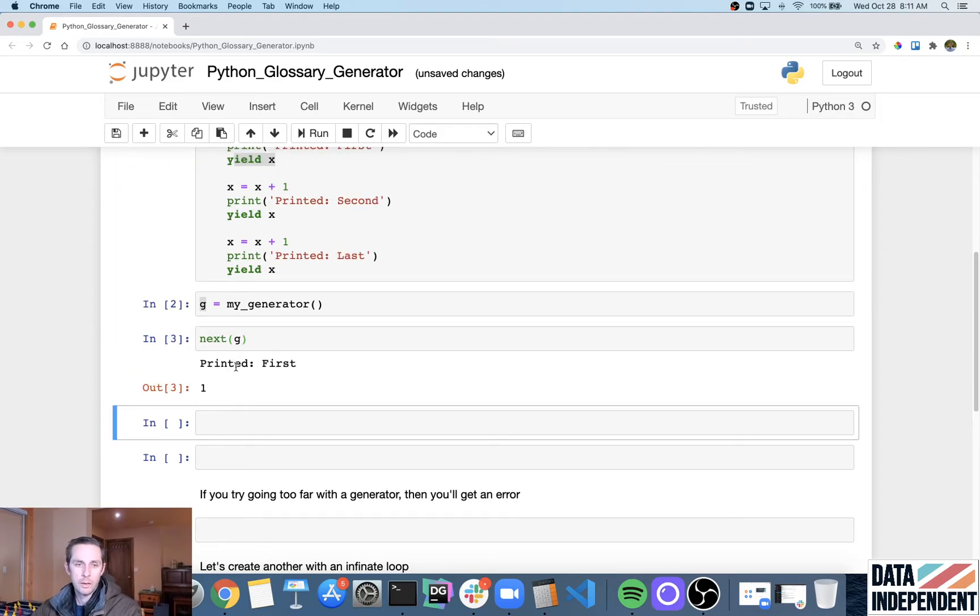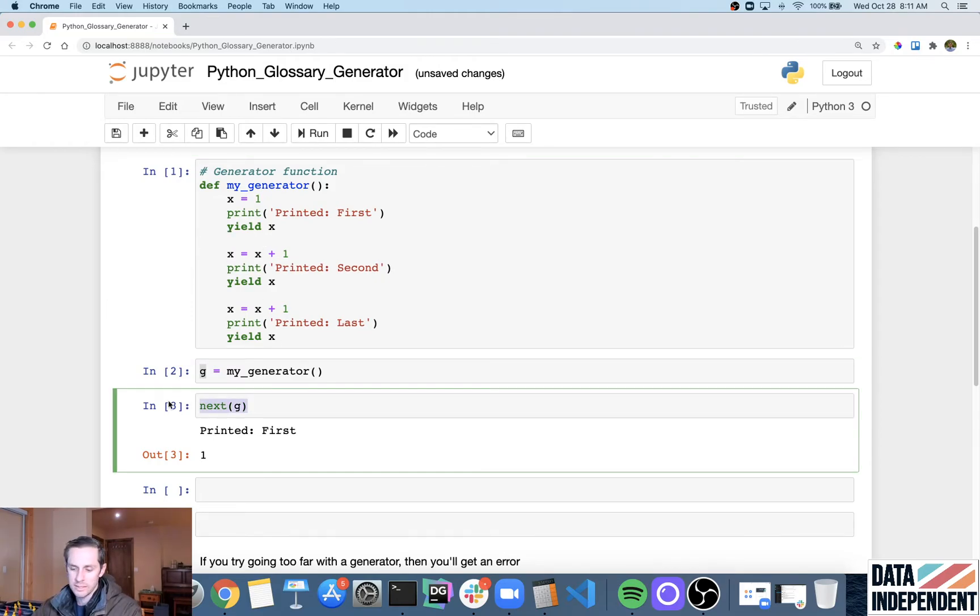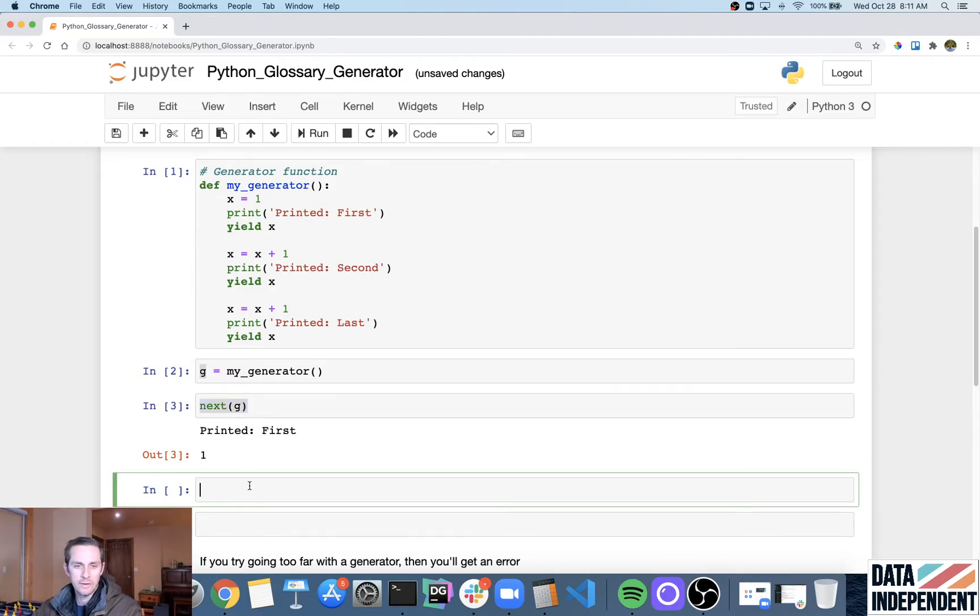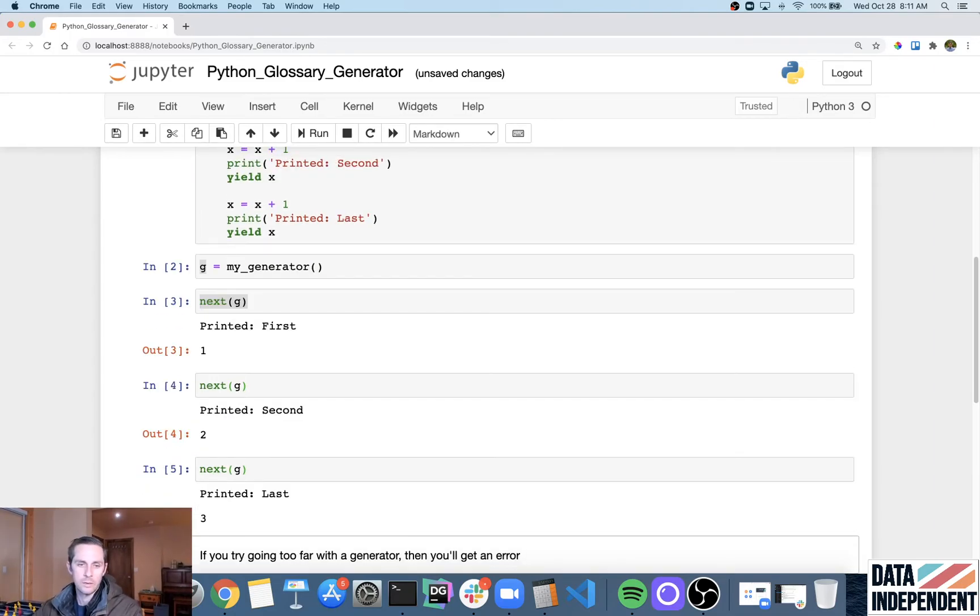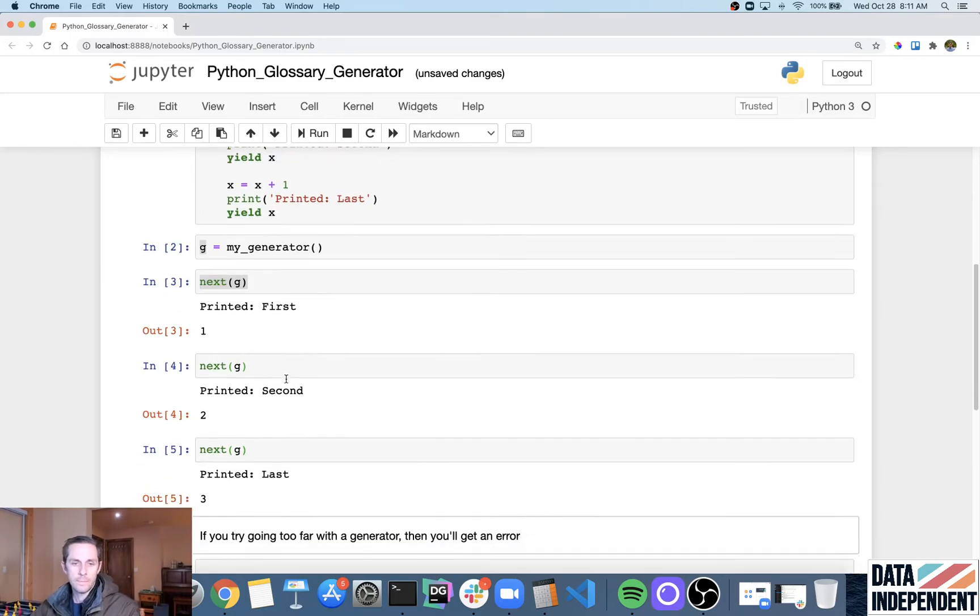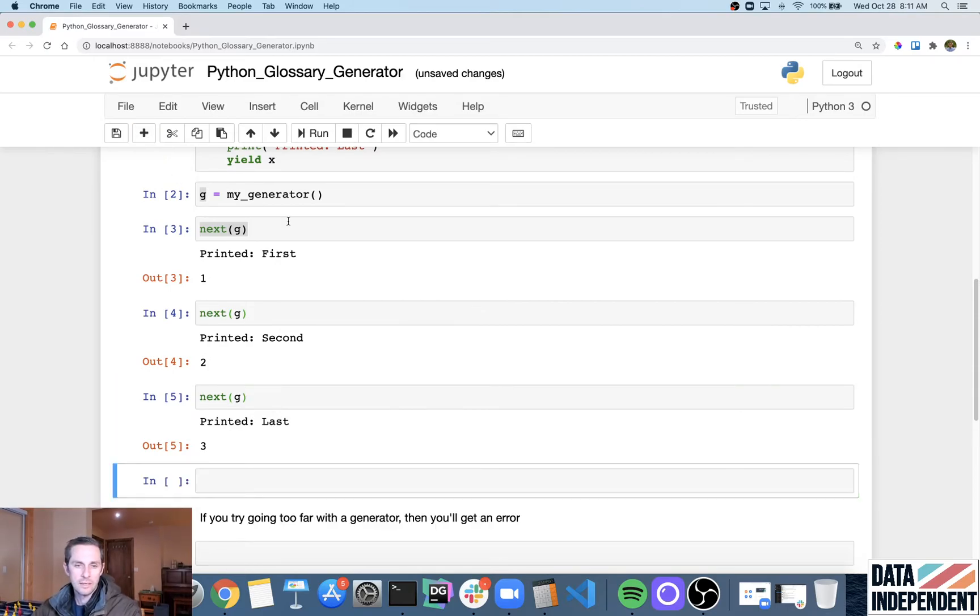So there we go printed first. And you can see here that it stopped after this code, which is really interesting. It didn't run any of these. However, if I call next again, it's going to give me printed second. And if I call next again, it's going to give me the third one, which is printed last.